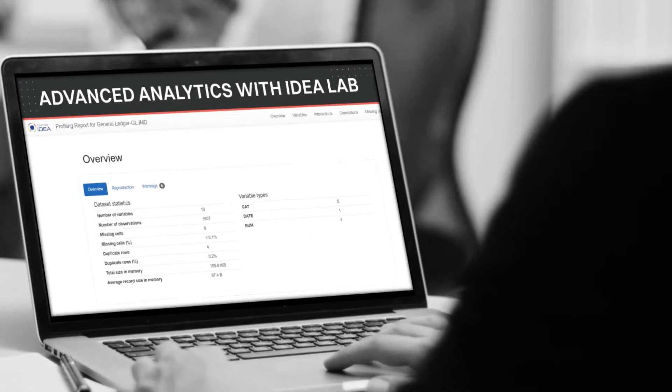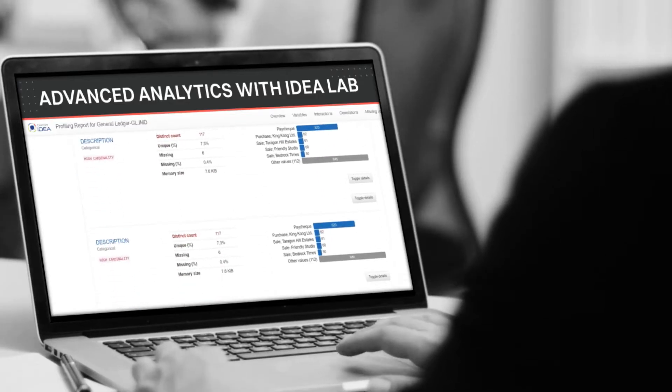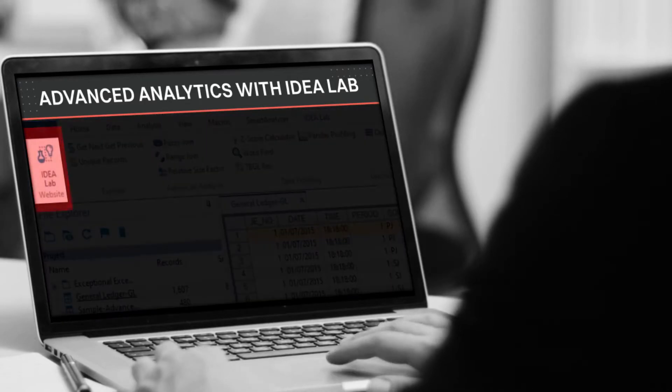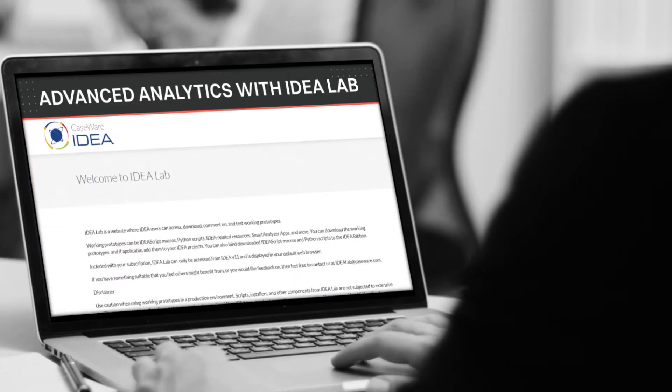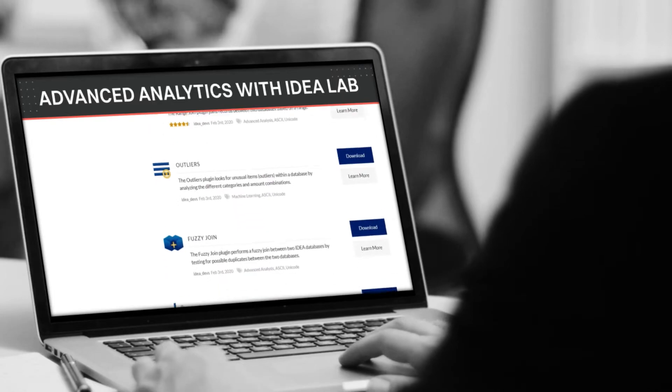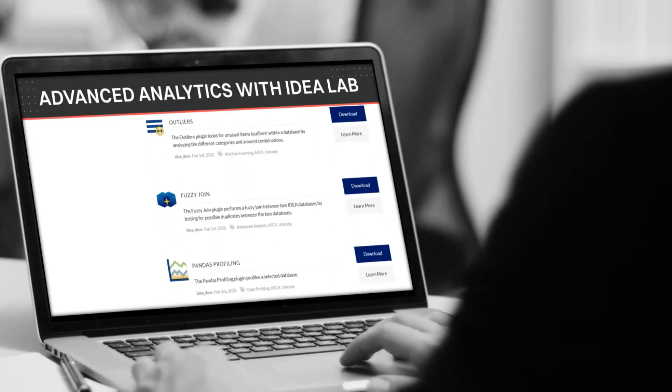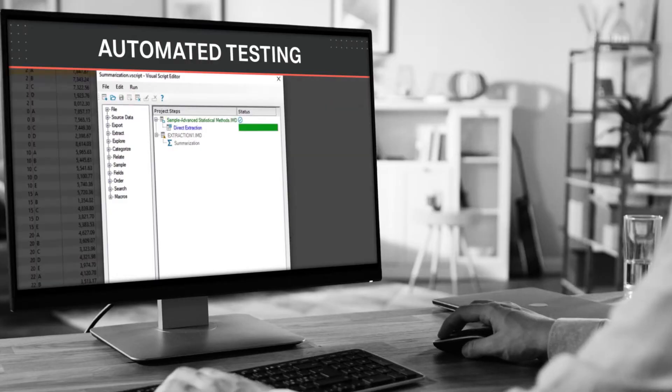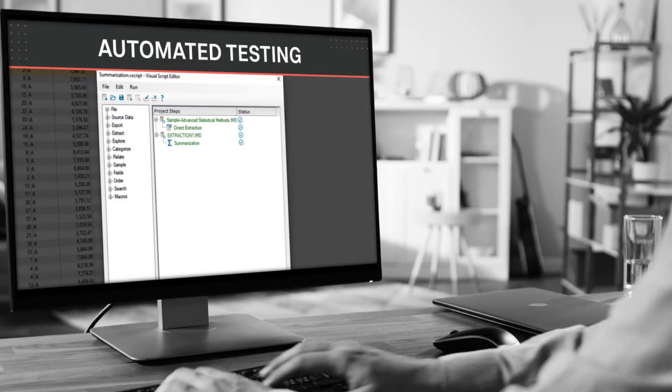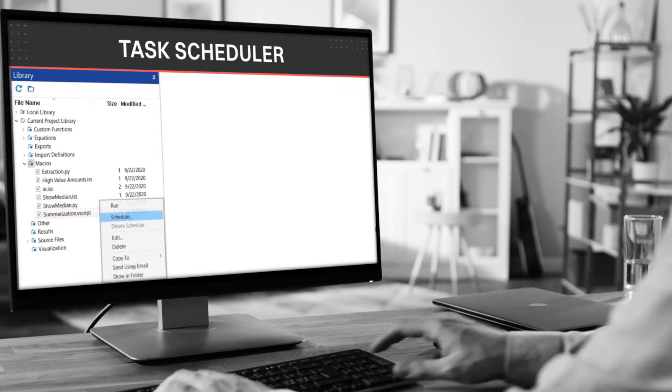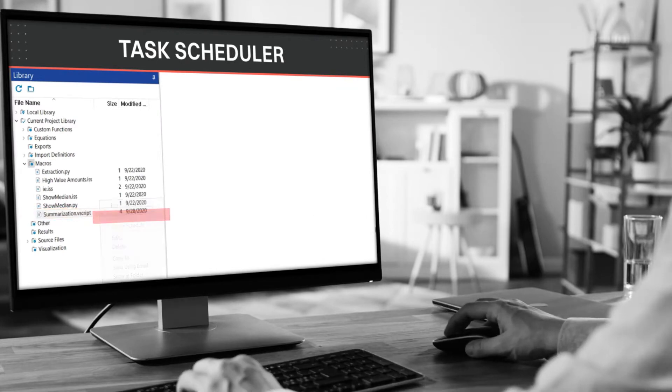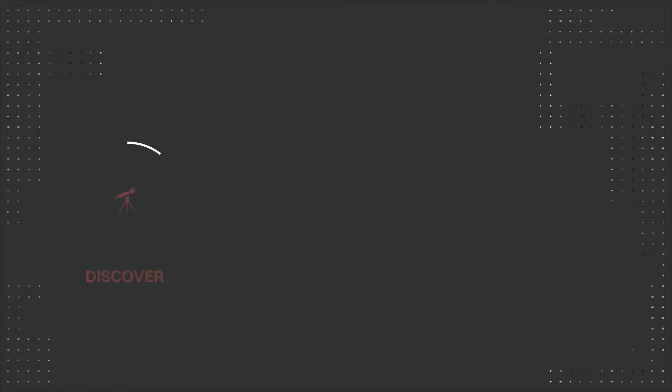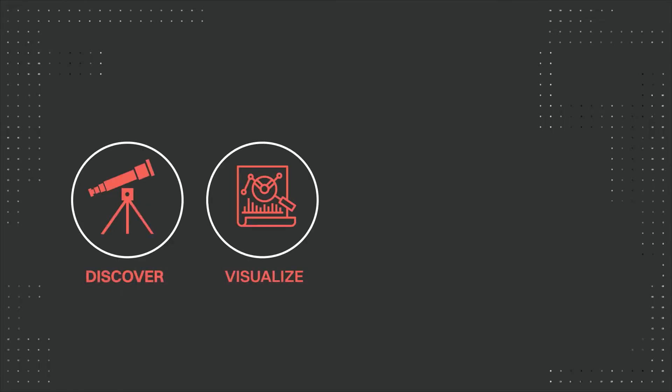Get advanced analytics at your fingertips with Idea Lab, our continuous innovation hub that offers powerful plugins that leverage latest technologies. In addition, unleash the power of automated testing by running scripts on a set schedule, saving time and money.